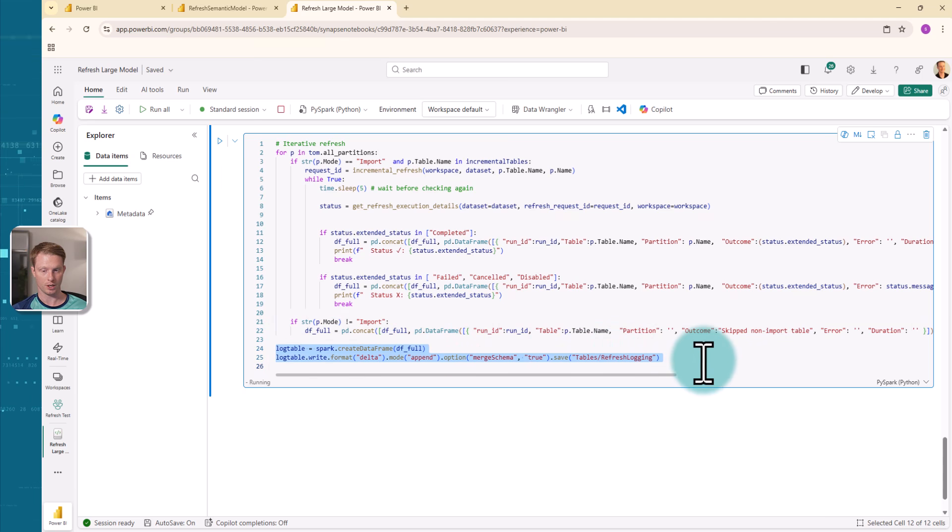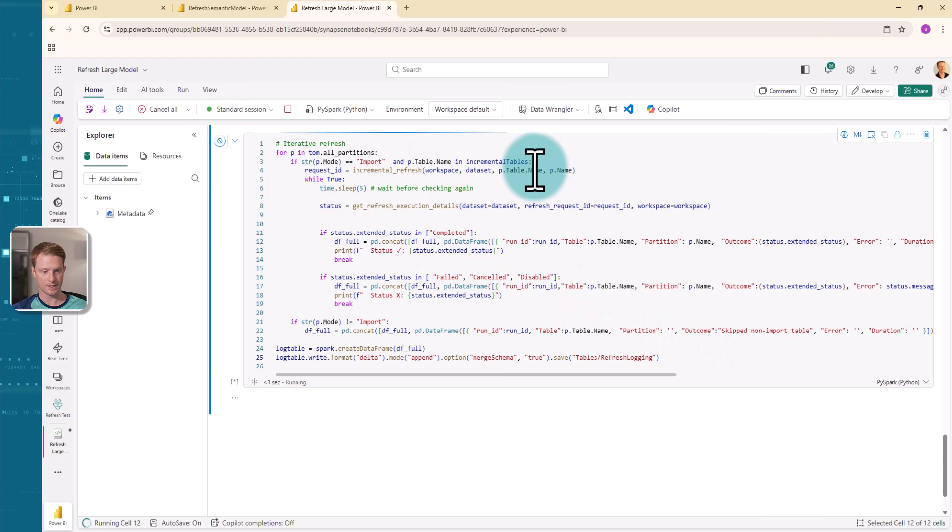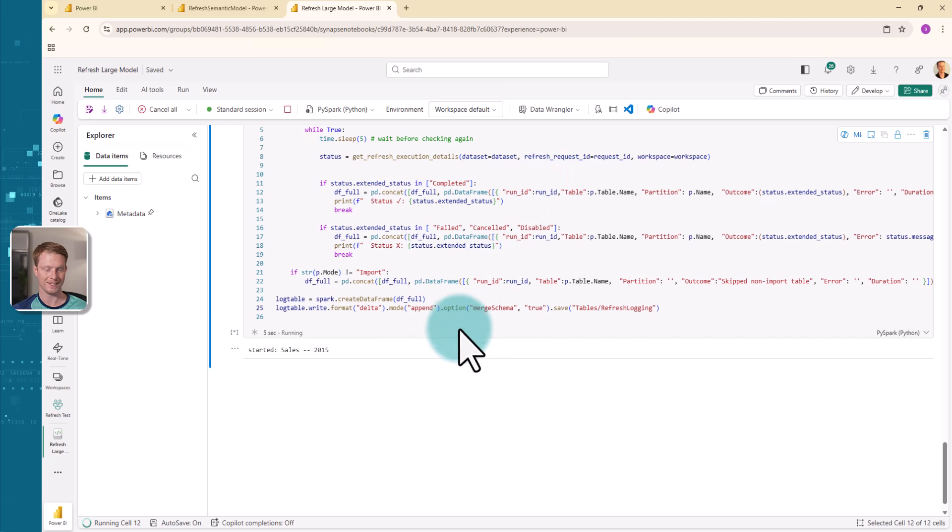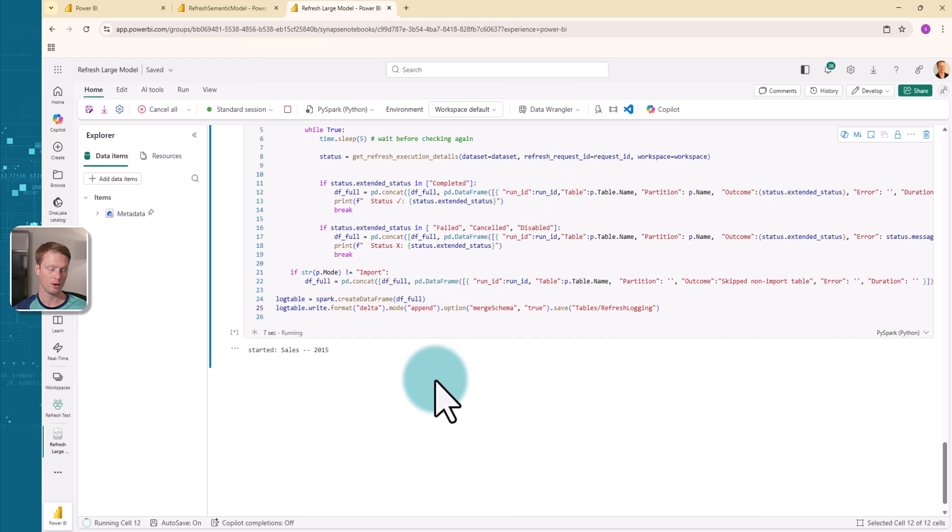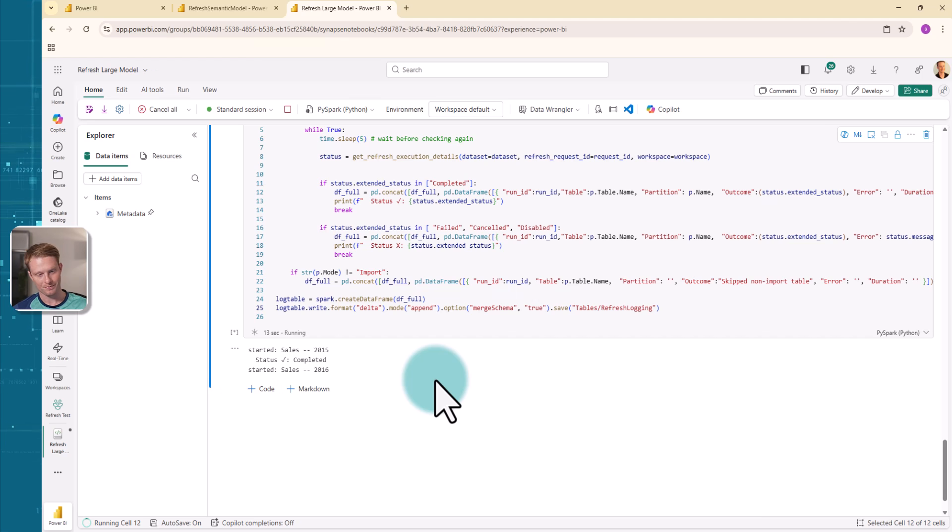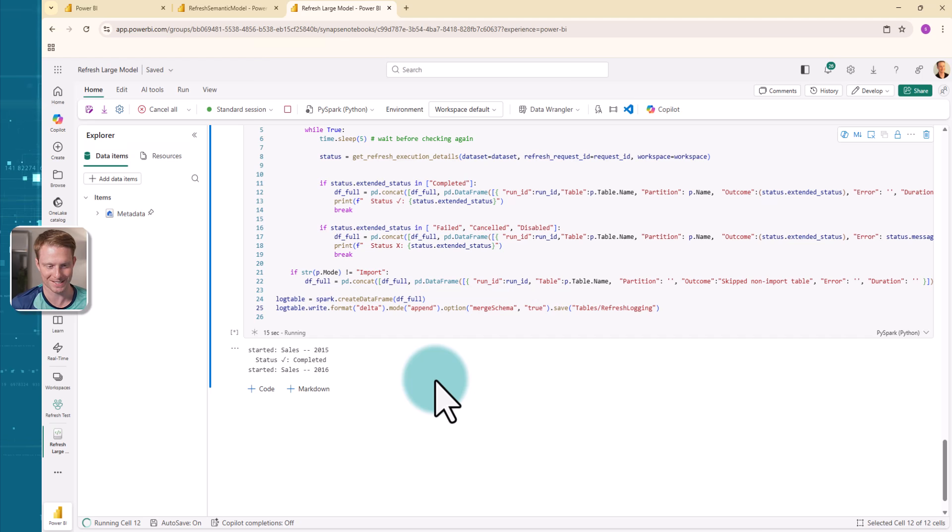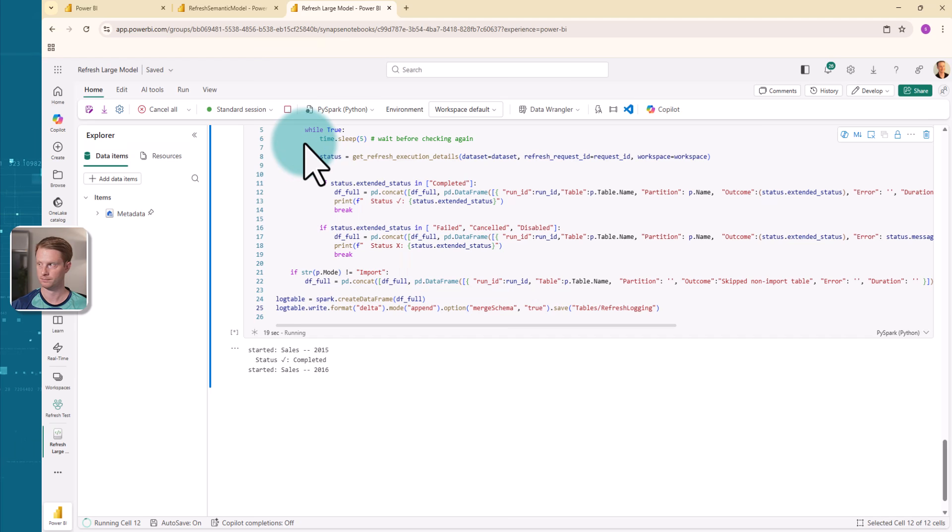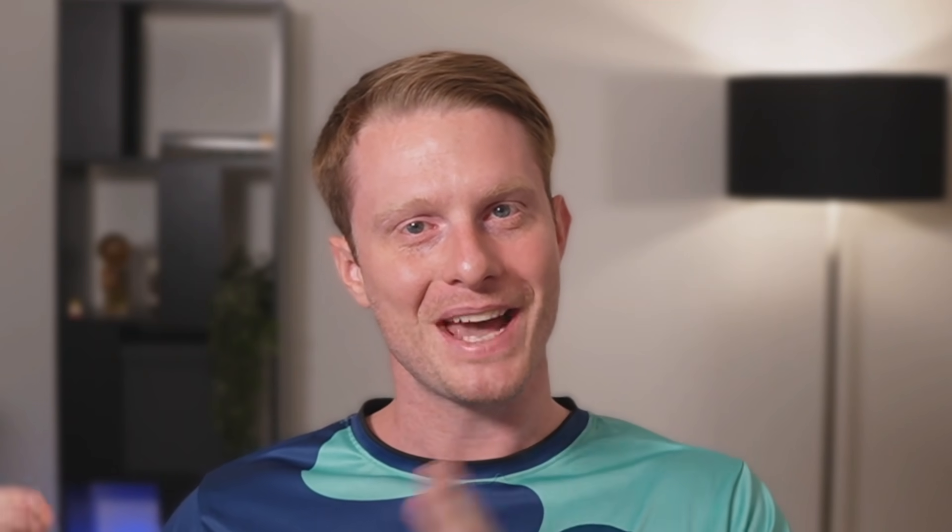And then at the end, we just simply save our logs. And so if I run this, it's going to run. And now you can see it started with the sales 2015 partition. Once that's refreshed in a few seconds, it's going to say completed. It's going to move on to the next partition. And here we have it starting the 2016. And there we have it.